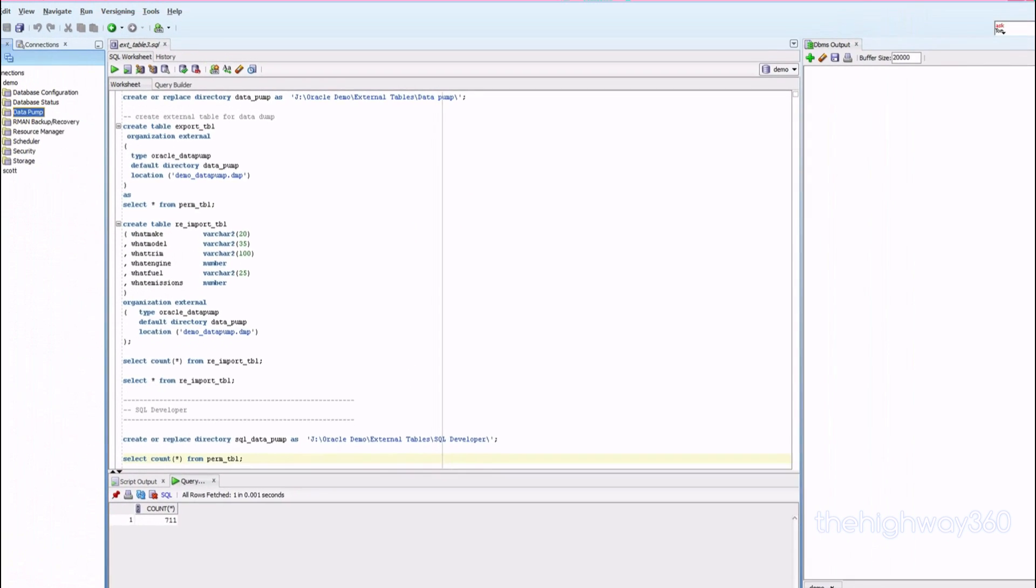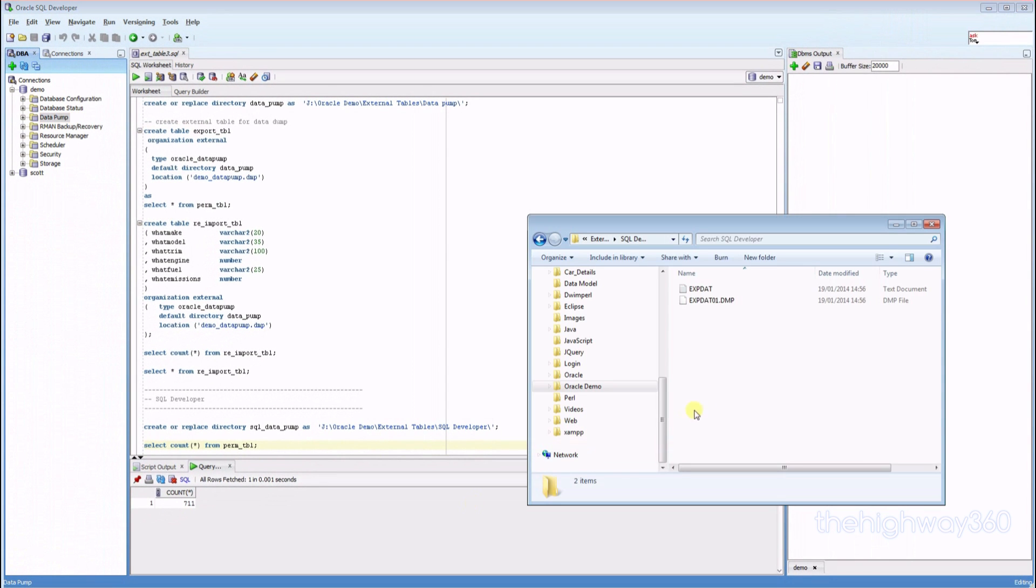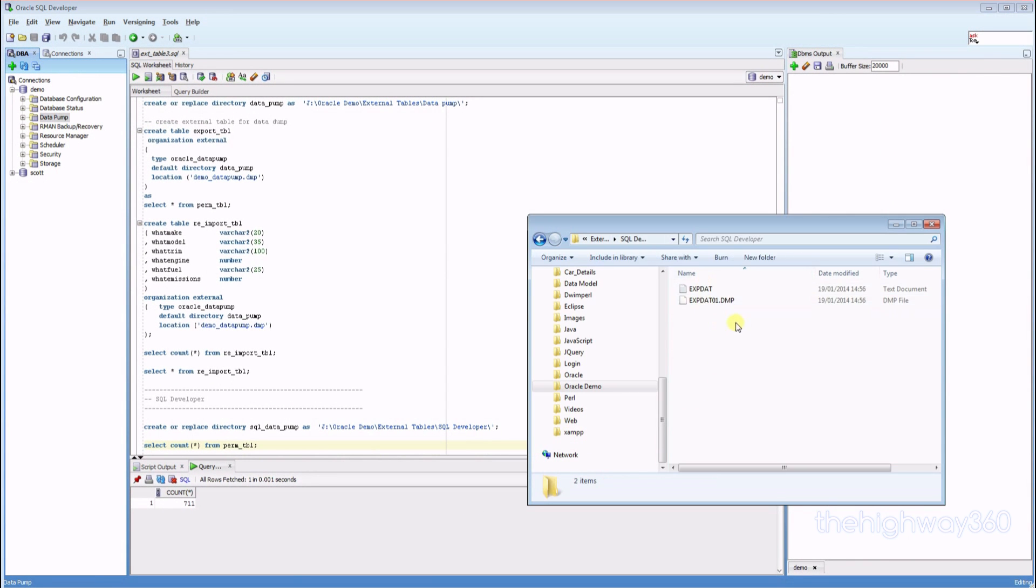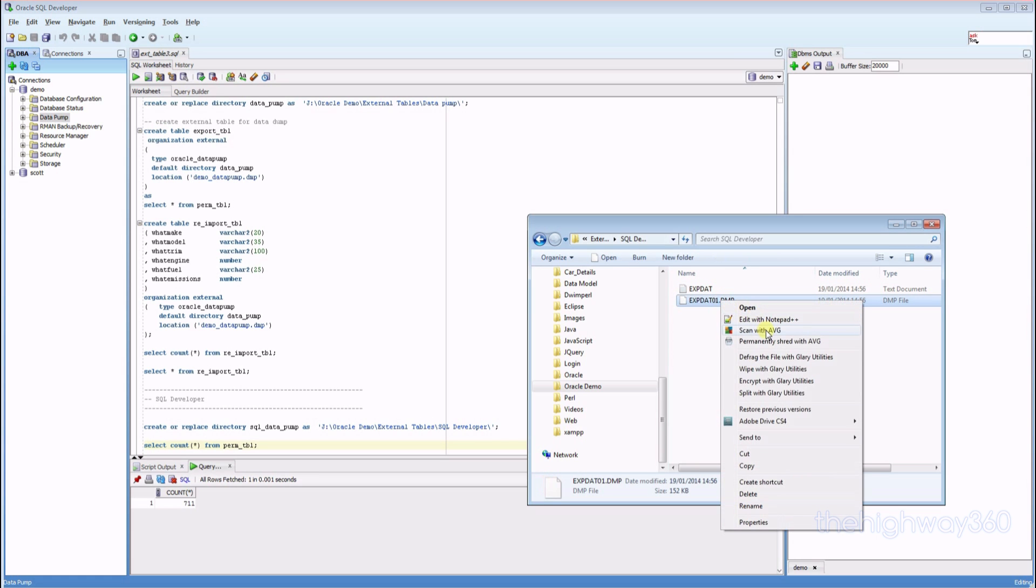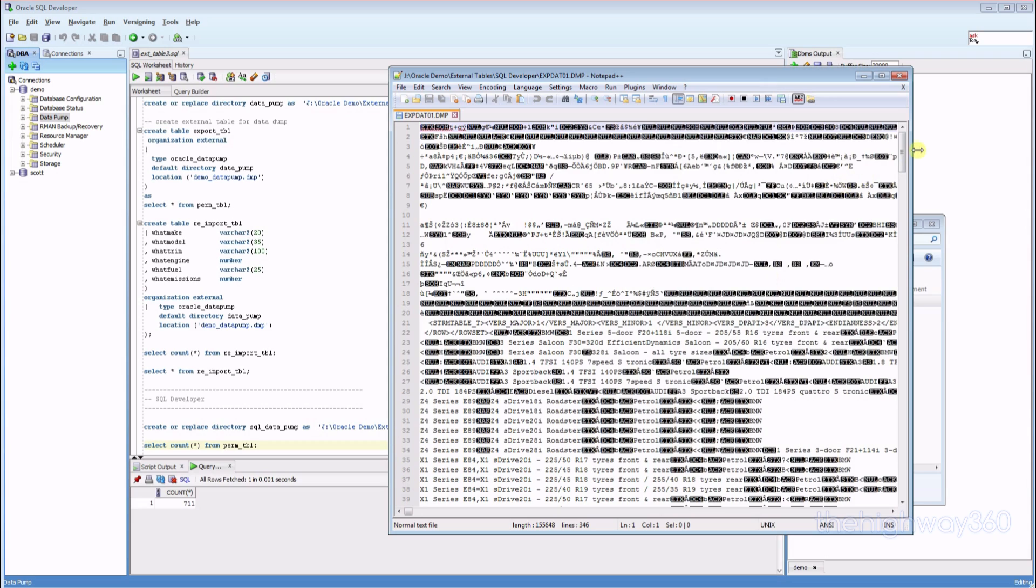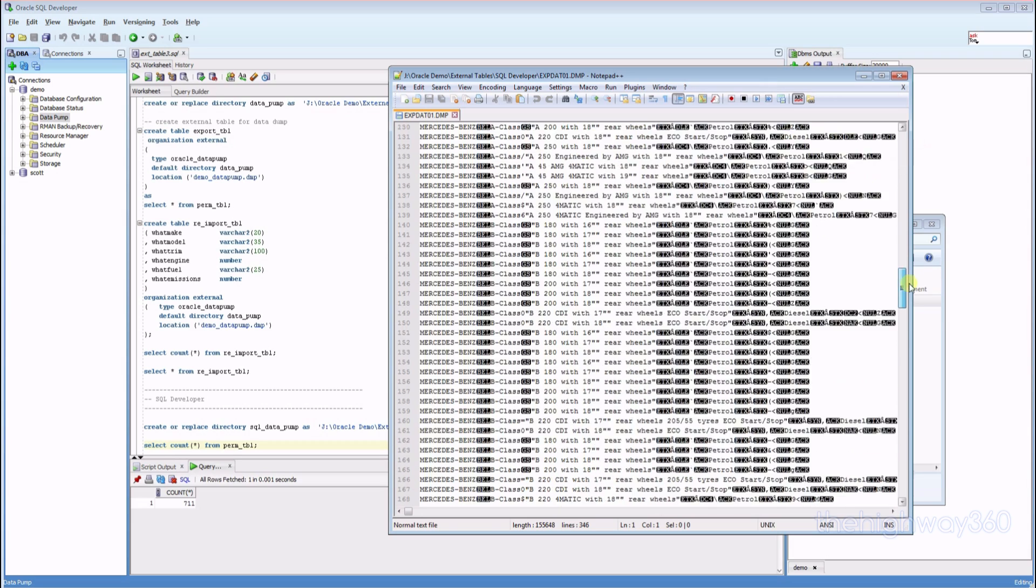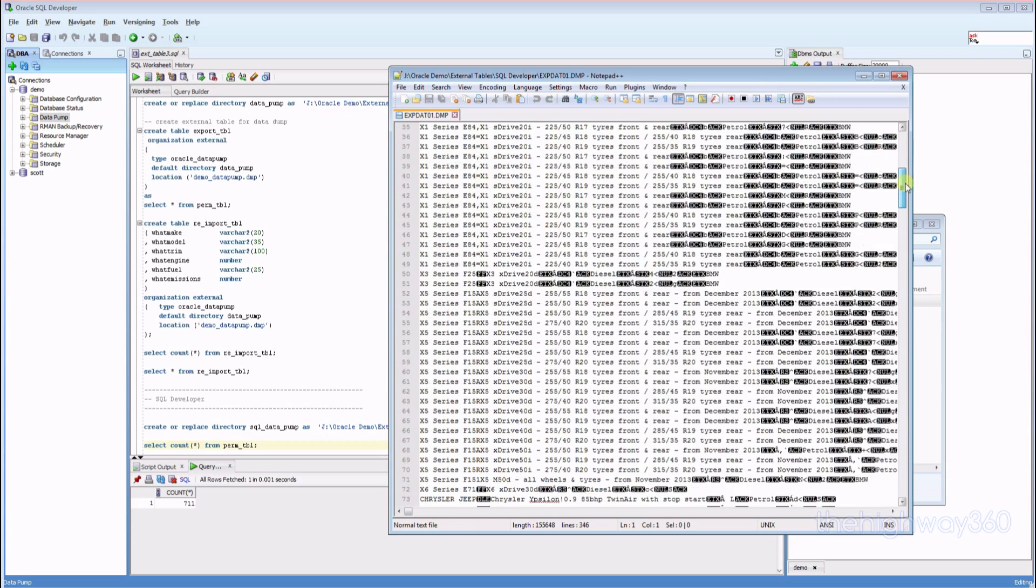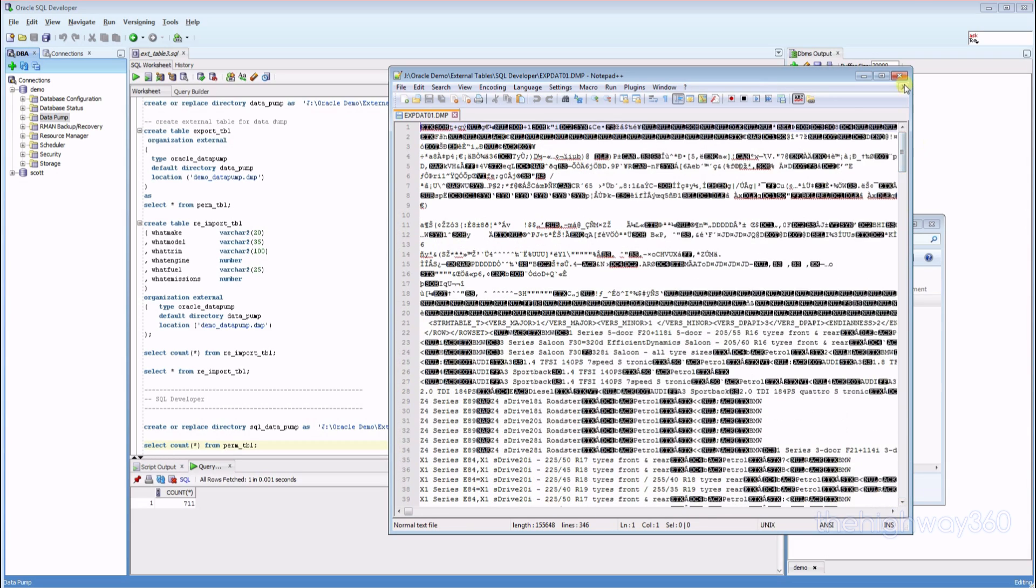Okay, it's done. You can see that in the directory we have created the two files, the log and the DMP, the dump file. And let's check and see the file in Oracle proprietary format.